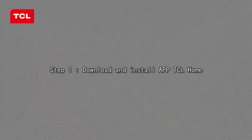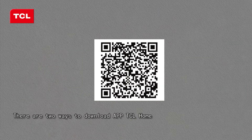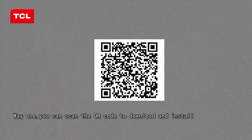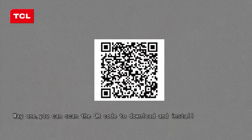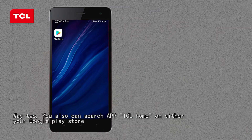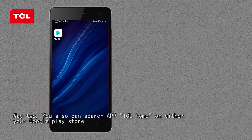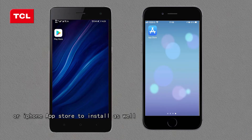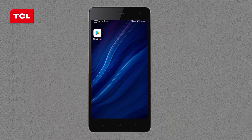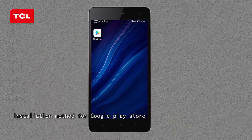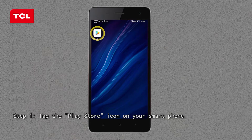Step 1: Download and install app TCL Home. There are two ways to download the app. Way one: you can scan the QR code to download and install. Way two: you can search for TCL Home on either your Google Play Store or iPhone App Store. Installation method for Google Play Store — Step 1: